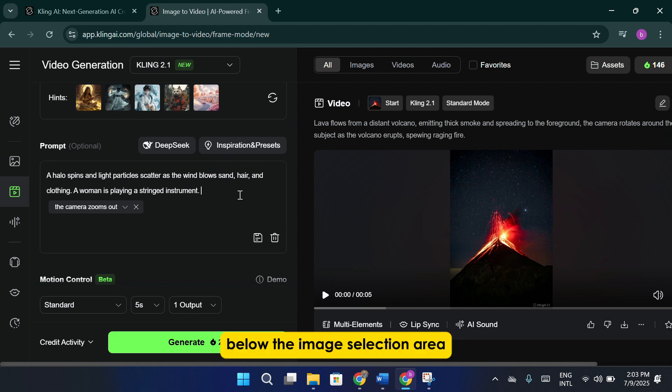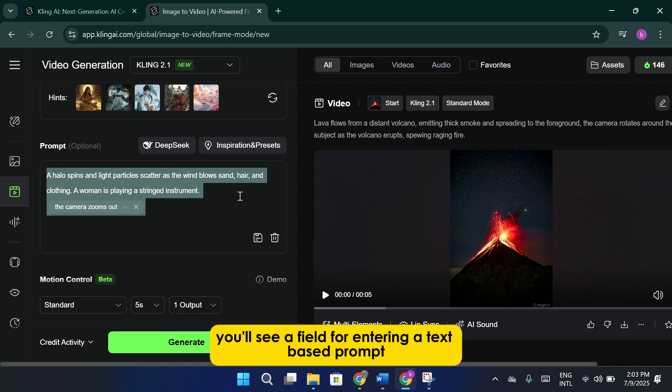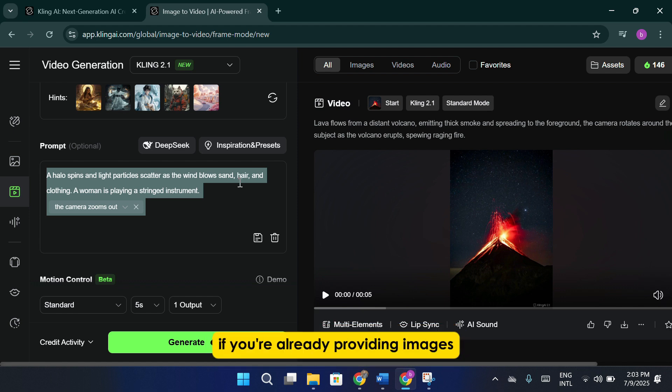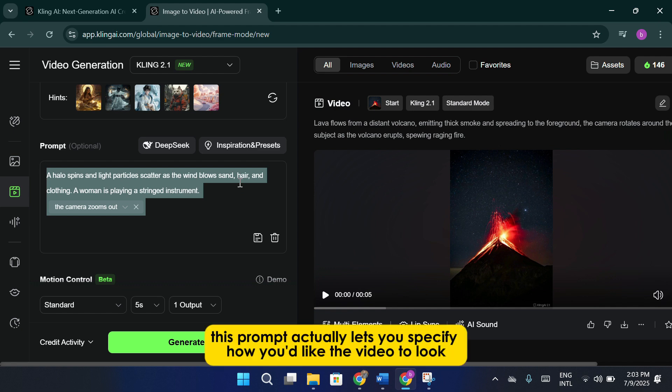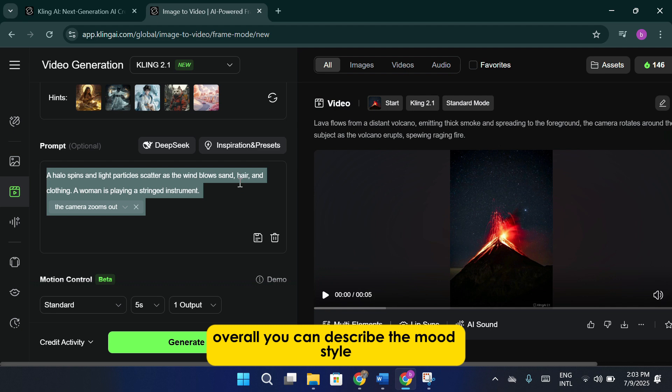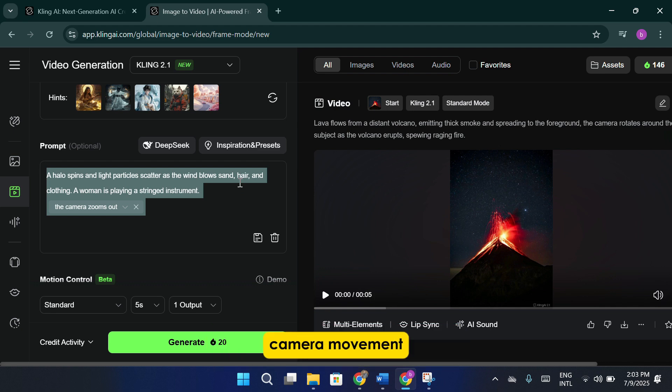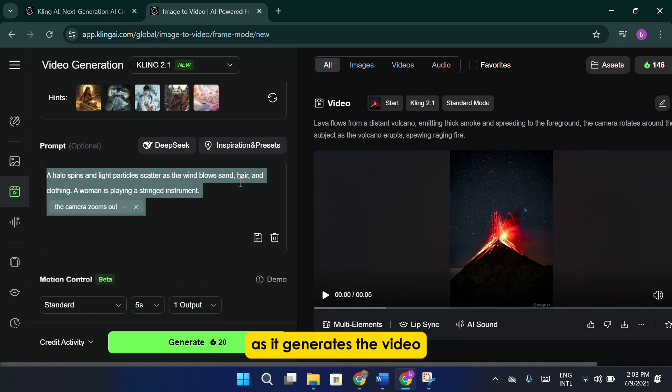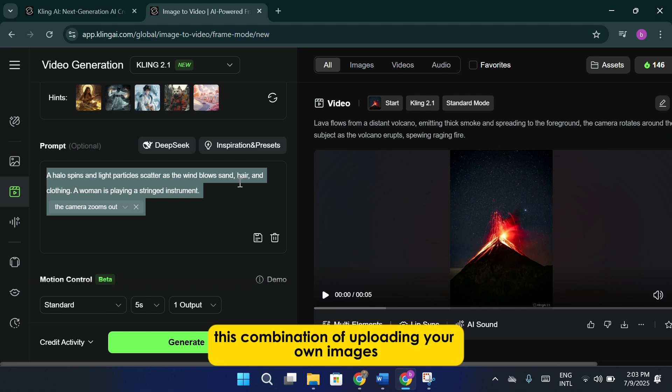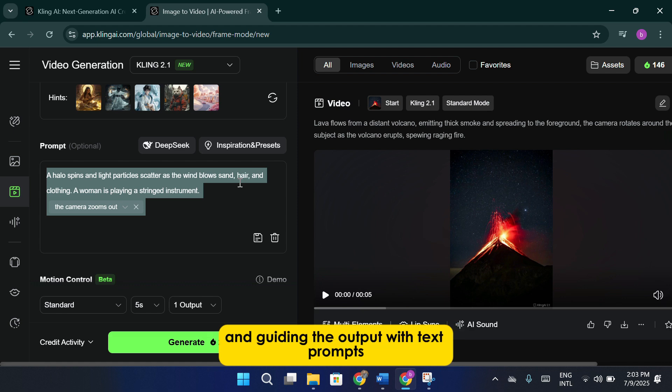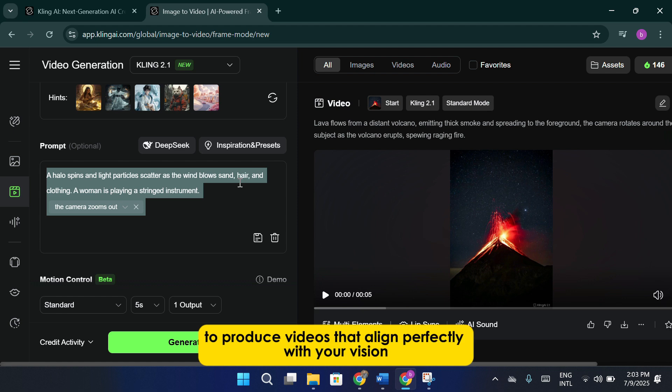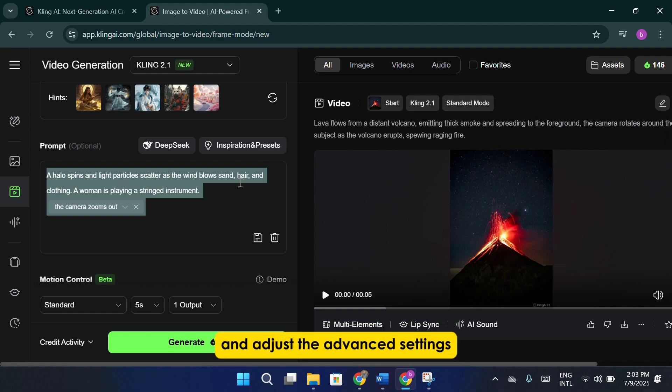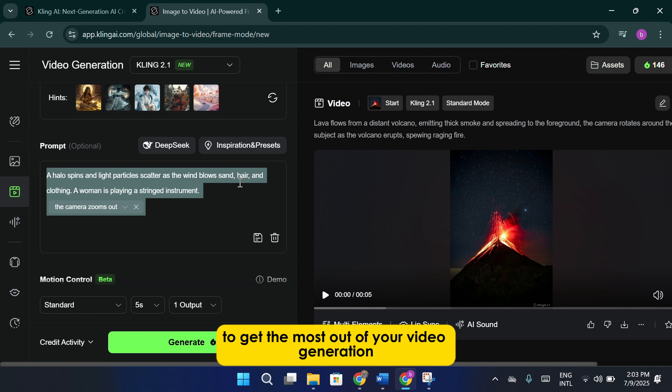Below the image selection area, you'll see a field for entering a text-based prompt. You might be wondering why you'd need a text prompt if you're already providing images. Well, this prompt actually lets you specify how you'd like the video to look overall. You can describe the mood, style, camera movement, or any additional details you want Cling AI to include as it generates the video. This combination of uploading your own images and guiding the output with text prompts gives you a lot of creative control and flexibility to produce videos that align perfectly with your vision. In the next steps, we'll look at how to fine-tune your prompts and adjust the advanced settings to get the most out of your video generation.